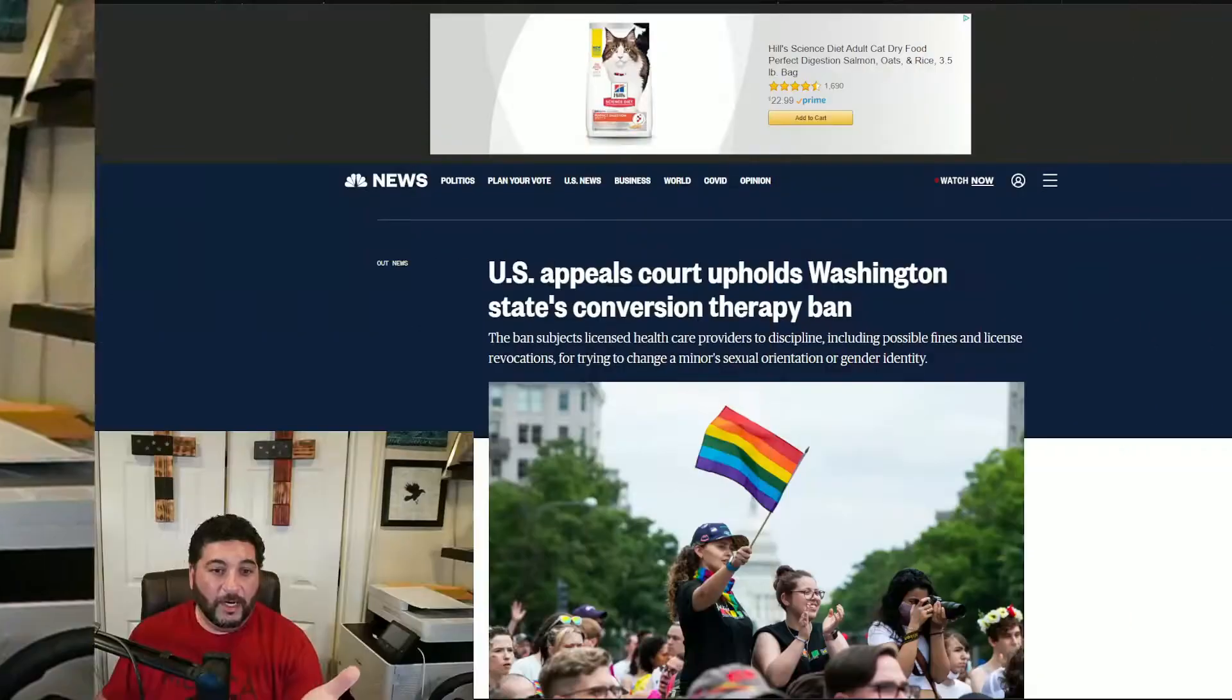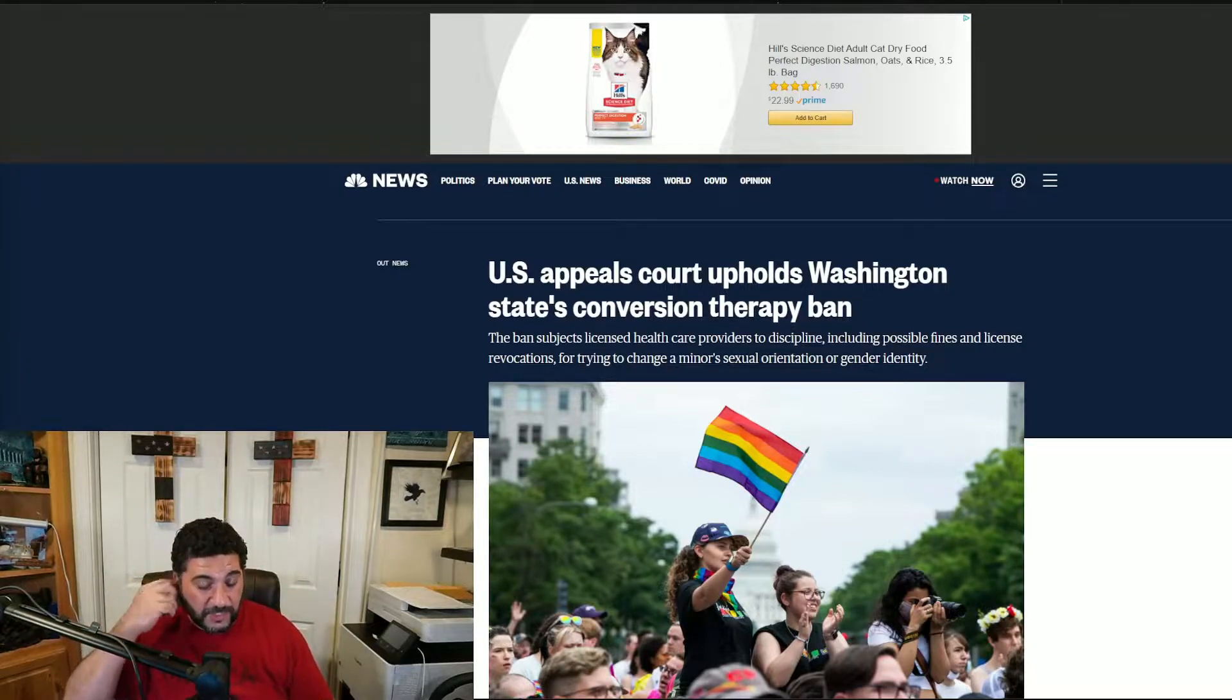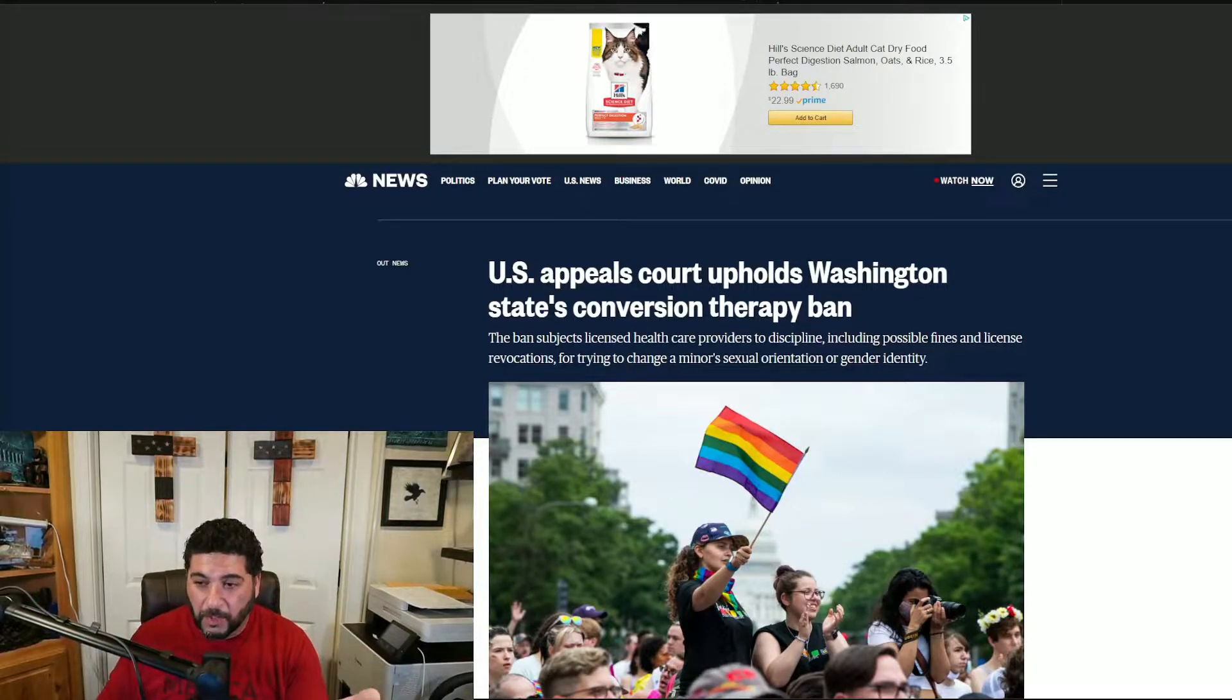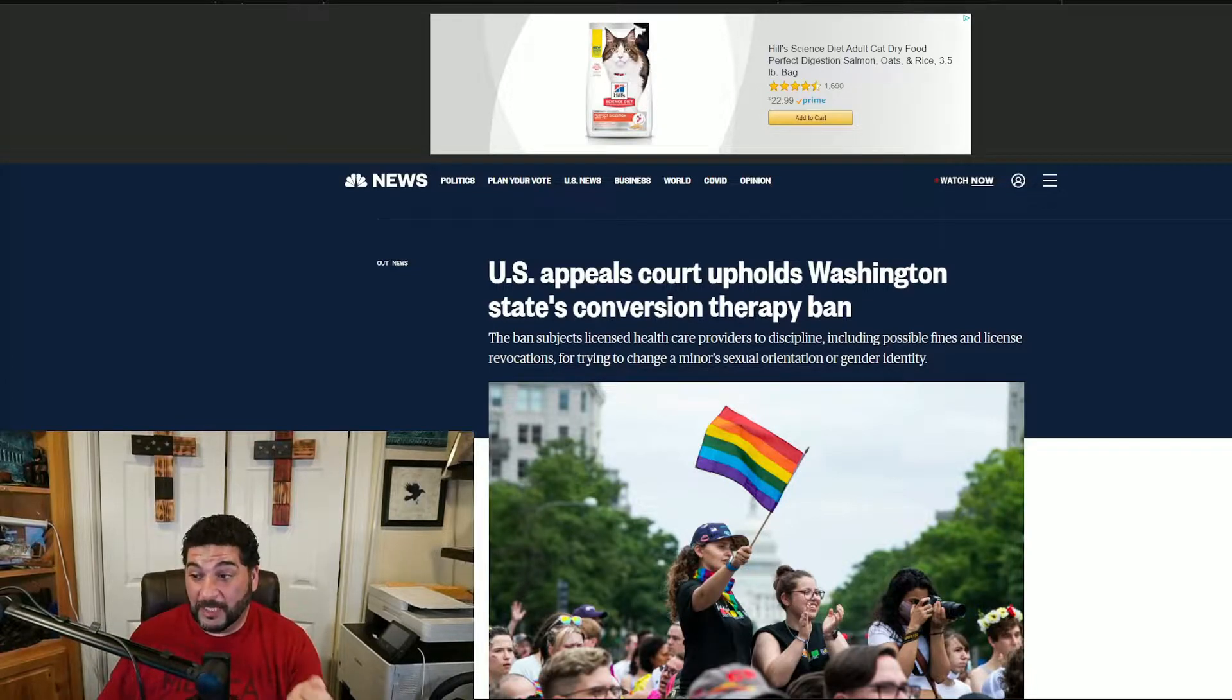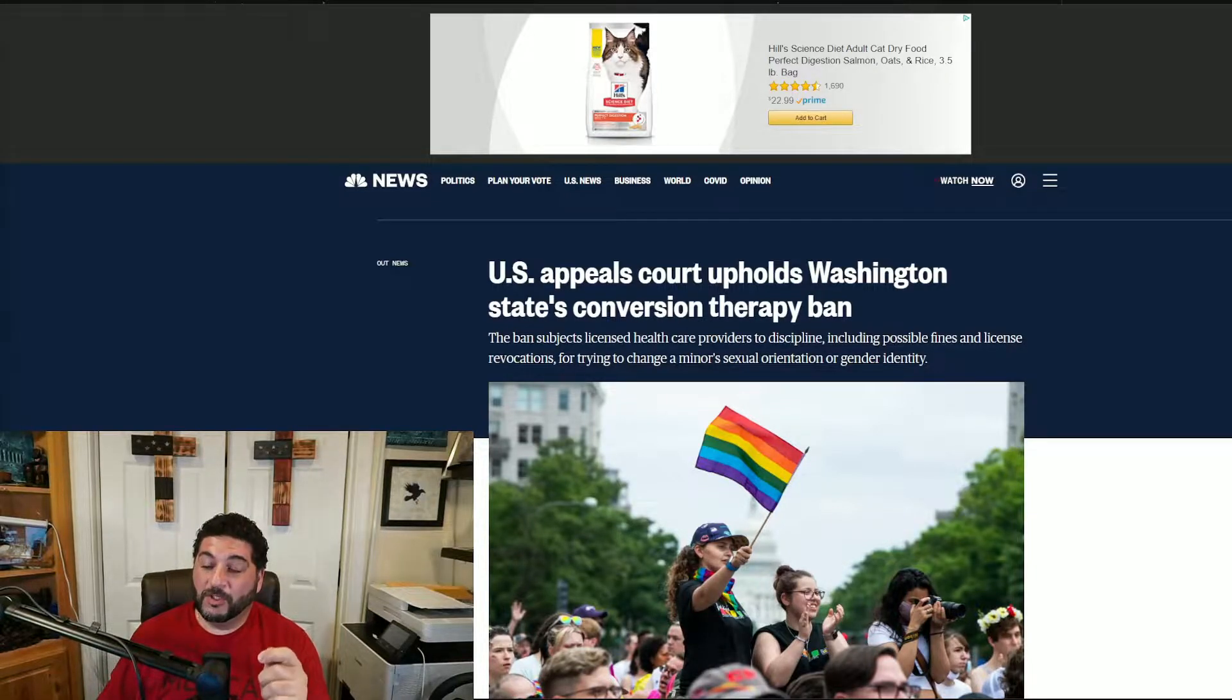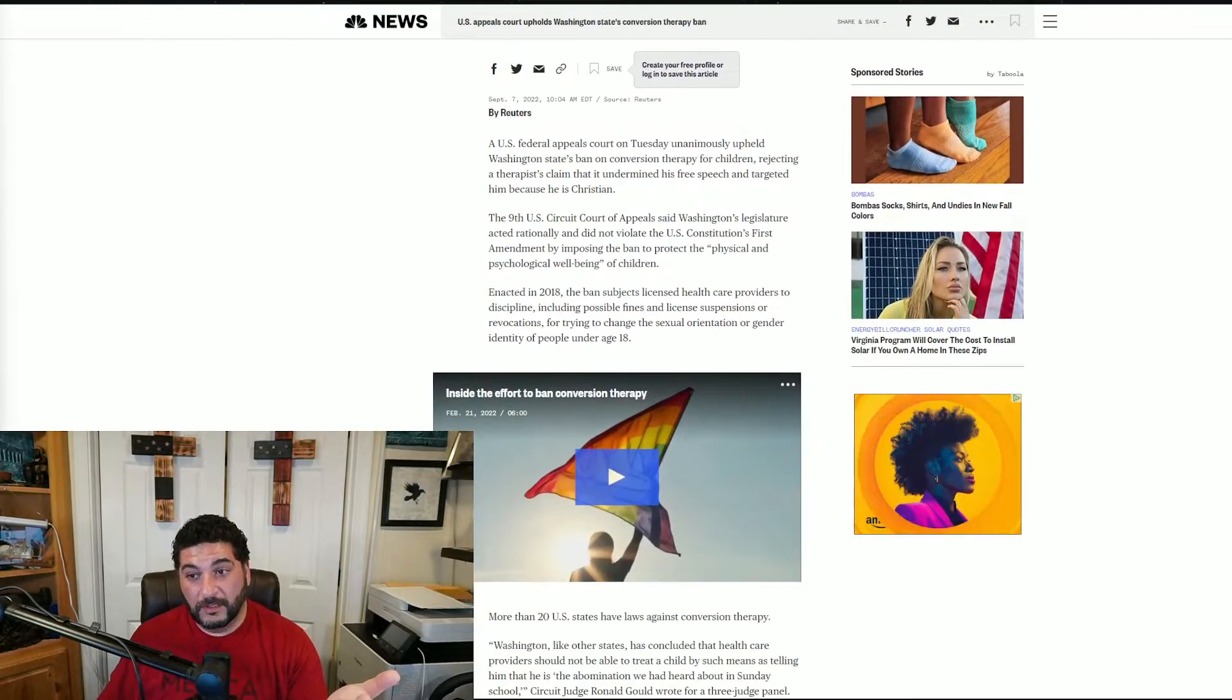Let's get into this. The US appeals court upholds Washington State's conversion therapy ban. There was a ban on the conversion therapy of children under the age of 18, so the appeals court is upholding Washington State's conversion therapy ban. The ban subjects licensed health care providers to discipline, including possible fines and license revocation for trying to change a minor's sexual orientation or gender identity. This is huge.